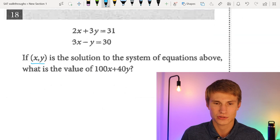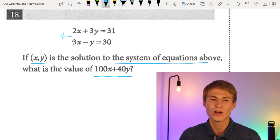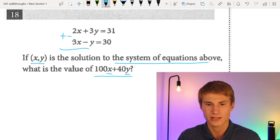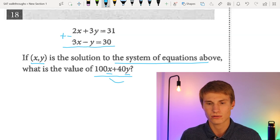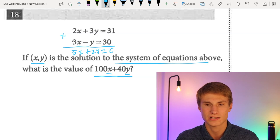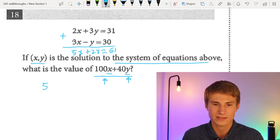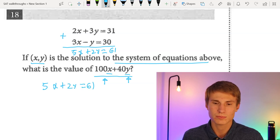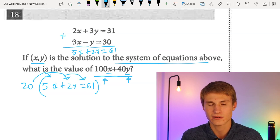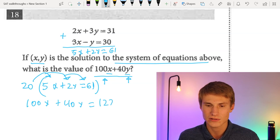Number eighteen: if (x, y) is the solution to the system of equations, what is the value of 100x + 40y? When you see stacked equations, look to add or subtract them. Adding the two equations gives 5x + 2y = 61. The ratio 5x to 2y matches 100x to 40y. Multiplying 5x + 2y = 61 by 20 gives 100x + 40y = 1,220.